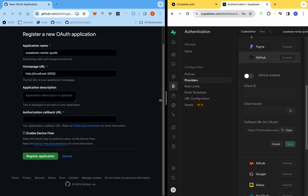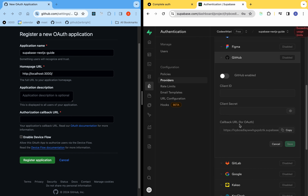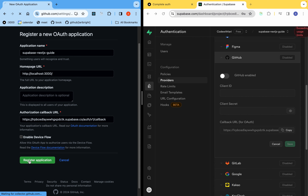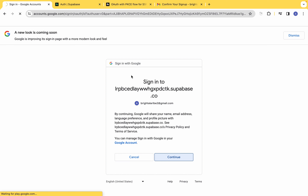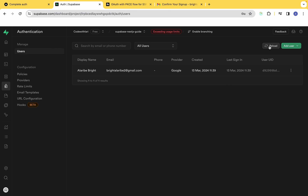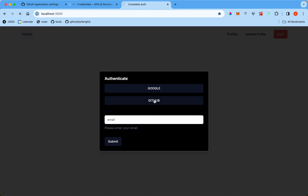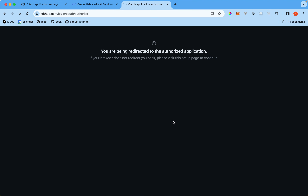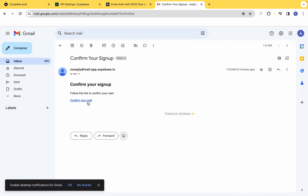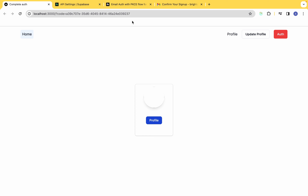This course is going to guide you through the various functionalities offered by Supabase and show you how you can integrate it seamlessly with your Next.js application. Supabase offers a lot of features and in this course we're going to look at a variety of them, which includes authentication. We're going to explore different authentication providers supported by Supabase, which includes Google provider, GitHub provider, and also email login with magic links.